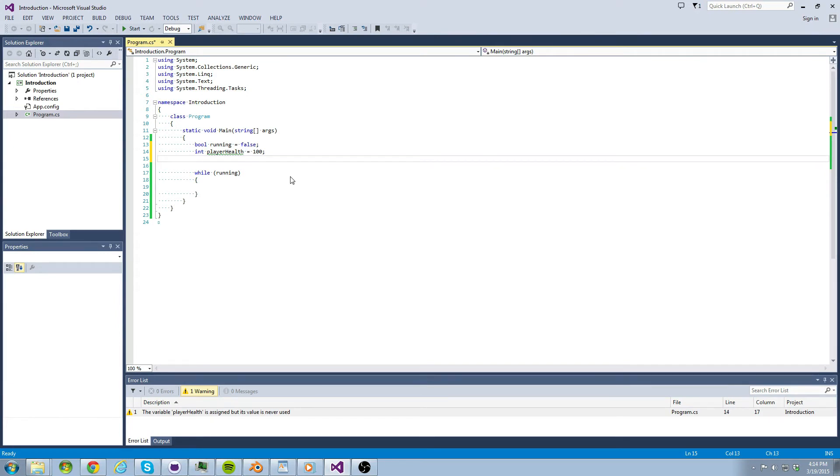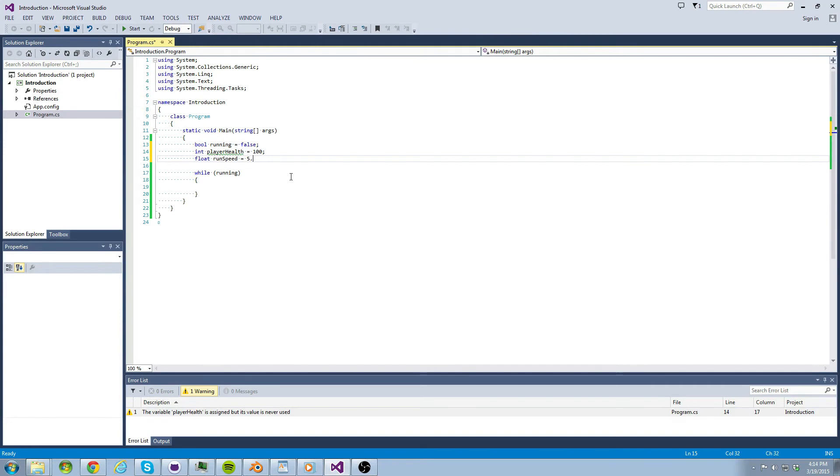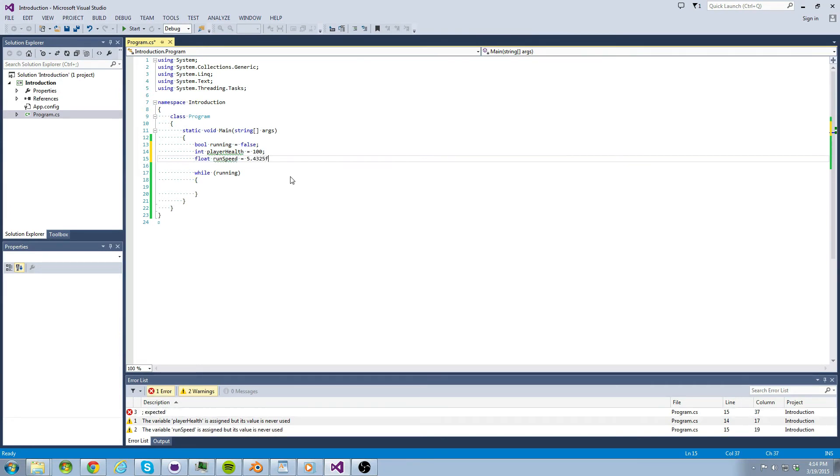What I'm talking about is decimal values. To store decimal values with up to six places of precision, we can use the float data type. This might be more ideal for tweaking our player's run speed.